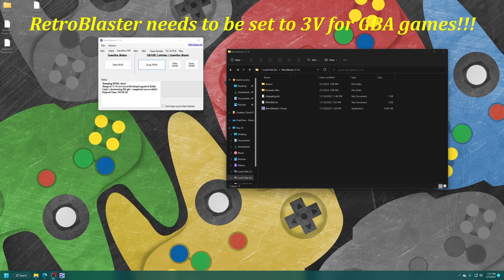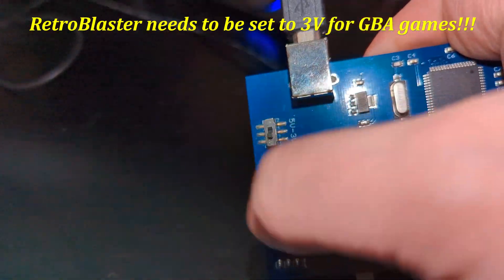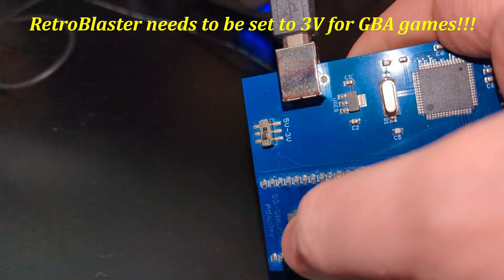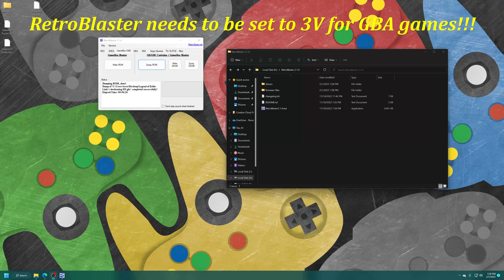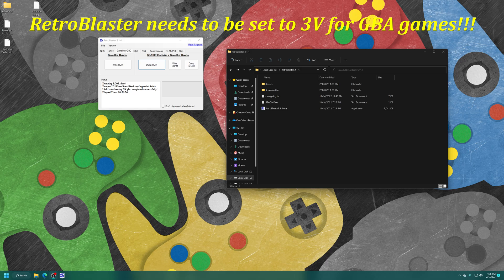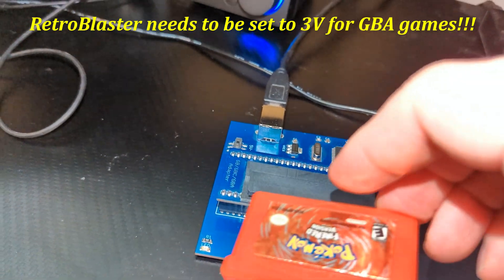Now, moving on to Game Boy Advance games, things need to change up just a little bit. So, that voltage switch that we talked about earlier needing to be into the 5-volt position for Game Boy games, they now need to be set to the 3-volt position for Game Boy Advance games. Otherwise, it can damage your games.